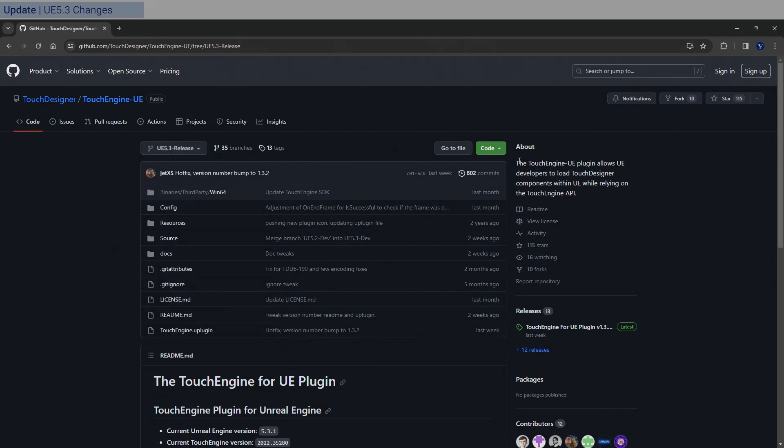Now once you download it, everything is pretty much the same until you get to the point where you inherit the TouchEngine Blueprint class. So let's go and open Unreal Engine and go over there.